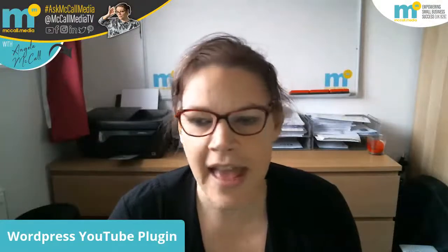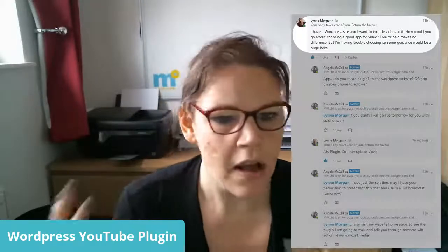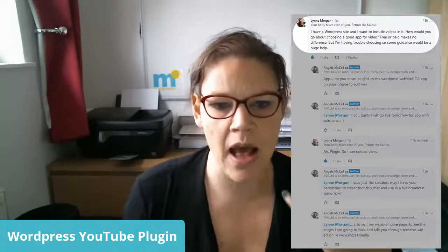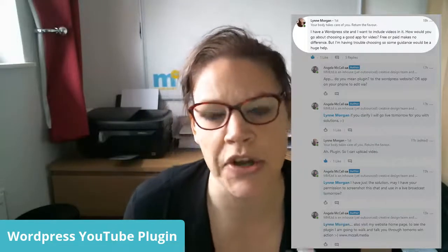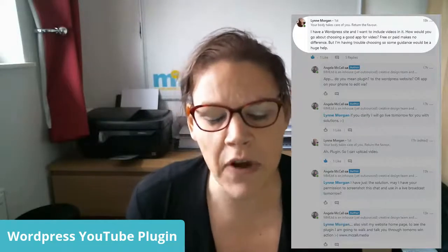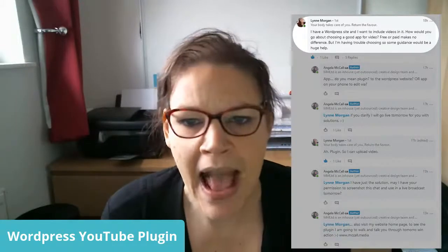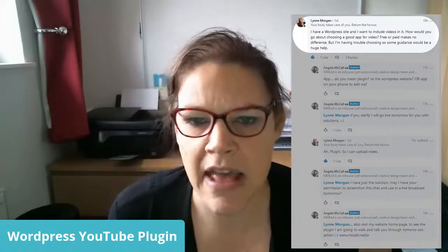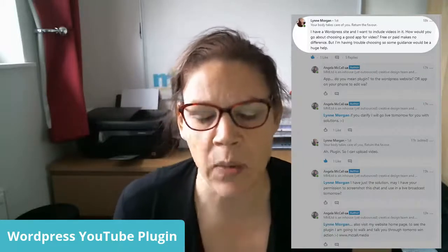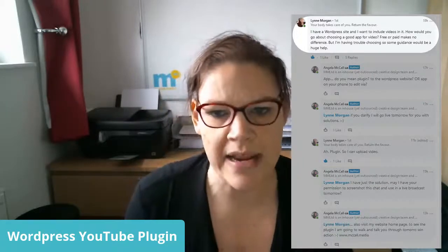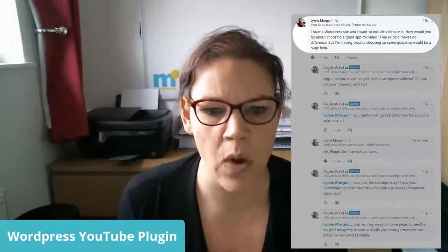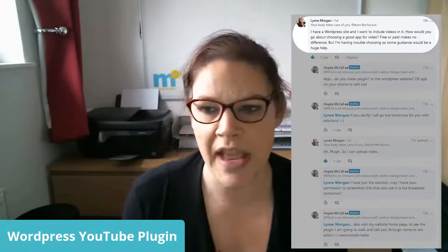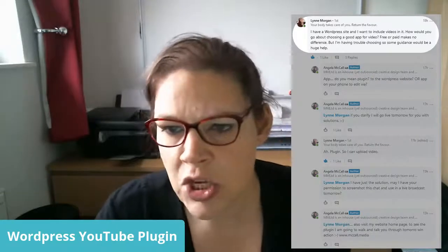Okay, so today's Ask McCall Media is all about a WordPress problem that Lynn Morgan has had. She's got involved in a LinkedIn conversation and chat with me, and she has asked if I could give some advice on a WordPress plugin that would be really useful for helping her work with YouTube and embedding YouTube videos and her channel within her WordPress website.